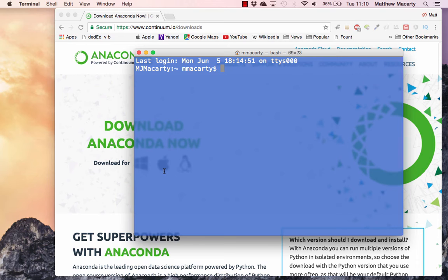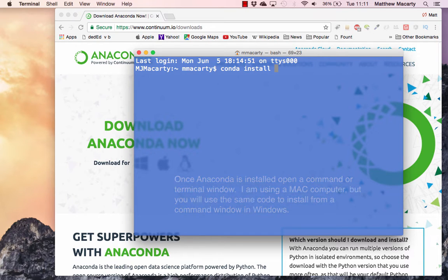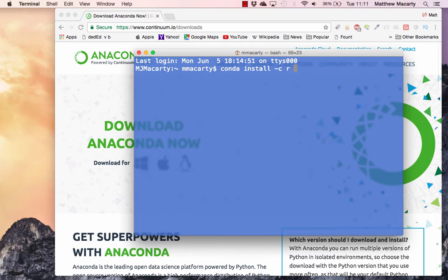Once it's installed, the folks at Anaconda have a package manager, similar to PIP or any other package manager. And we're going to call it here to install R and R Essentials. This installs a copy of R so you don't already have to have that, and it installs somewhere around 80 packages that are commonly used with R. The switch -c here just asks it to look through several URLs to find all the packages it needs.